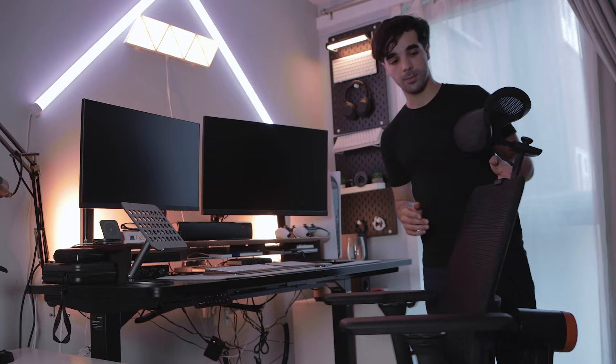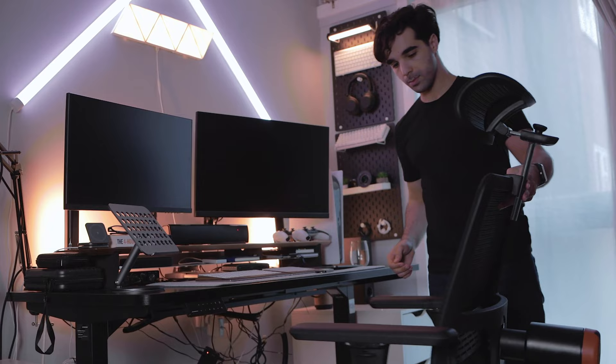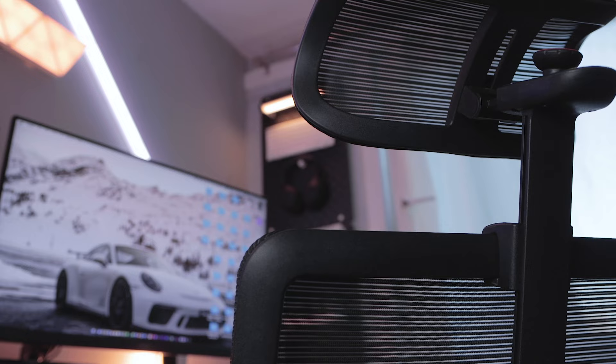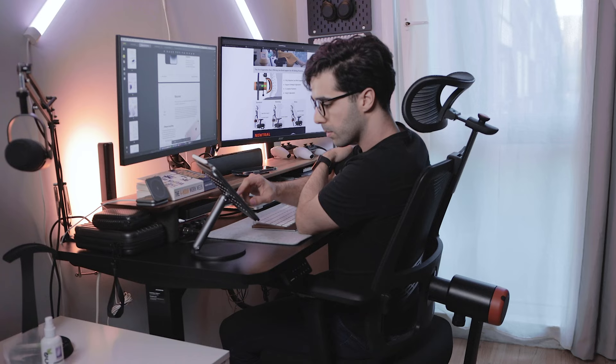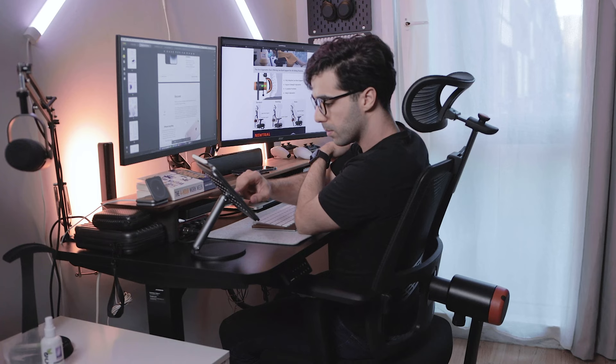Overall, I think the Neutral Magic H ergonomic chair is a solid, comfortable, multi-purpose chair that should satisfy most people looking for an ergonomic chair. My only concern would be how the seat cushion and mesh would hold up in the long run, but that's something that only time will tell.